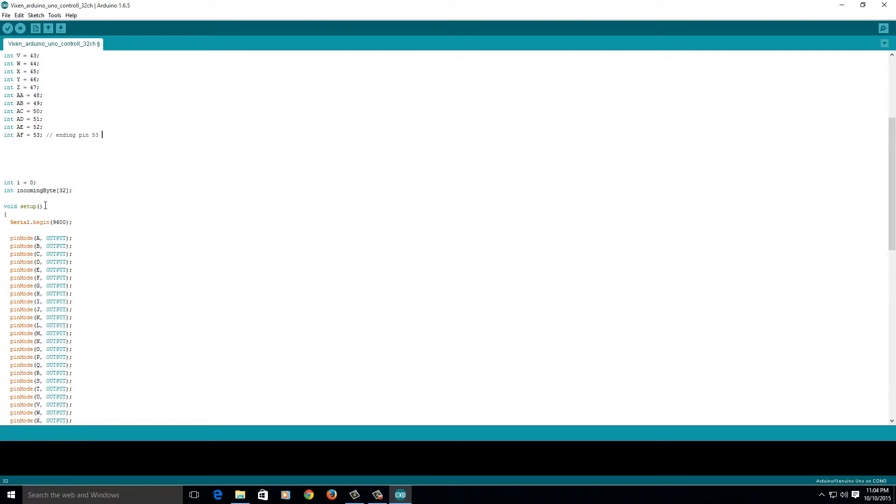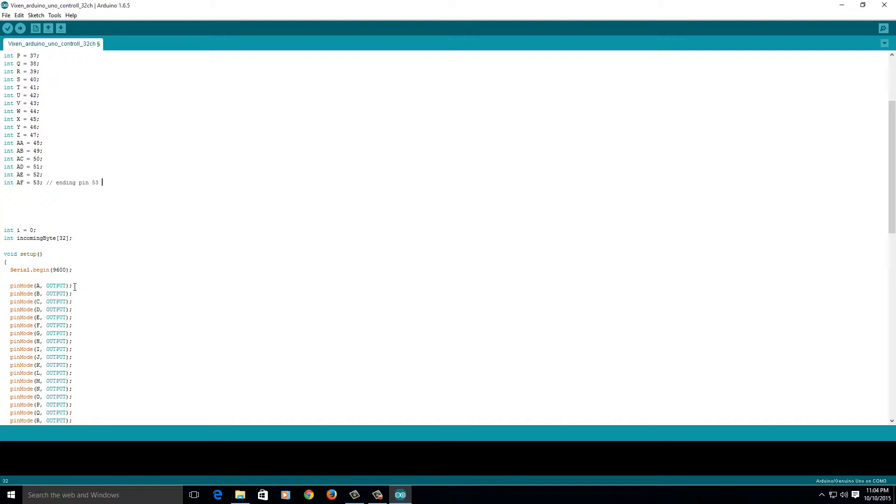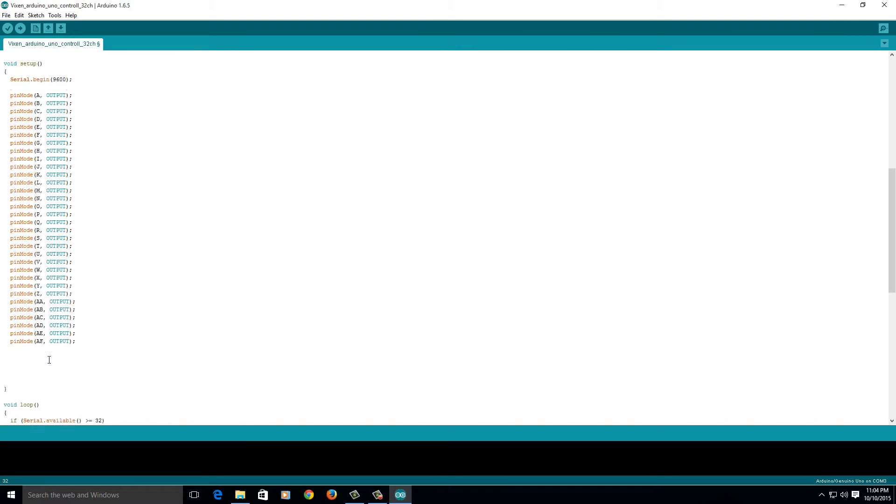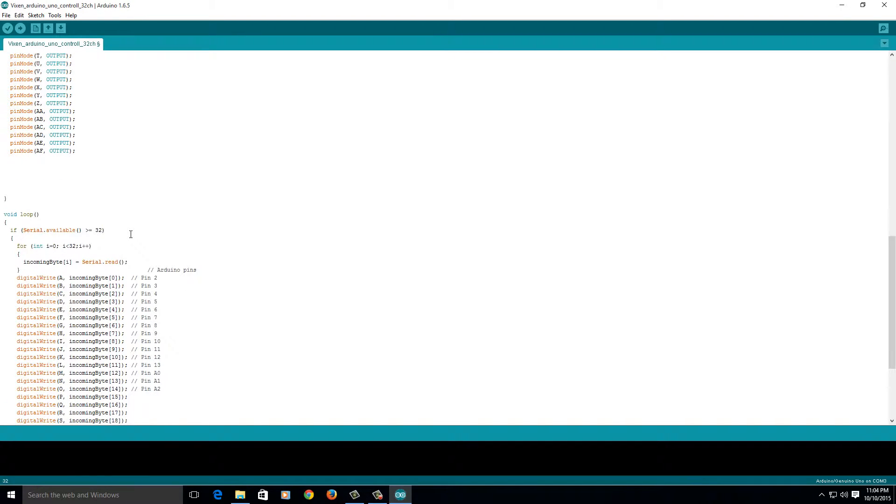So, here's the setup. Simple, serial begin, 9,600 baud. Pin mode, A. So, here's our pin, A, integer. That's number 22. We set it as output, and we set all of them to outputs. Every one of them's an output. Pretty easy there. Even easier.